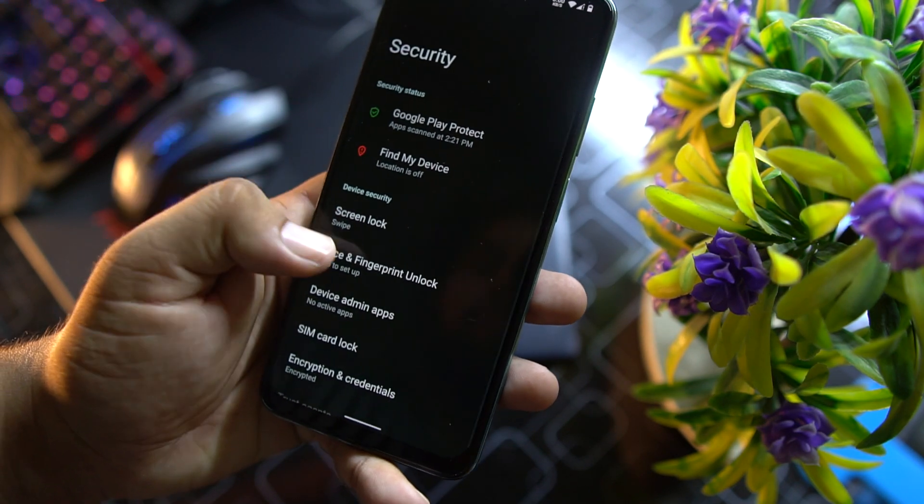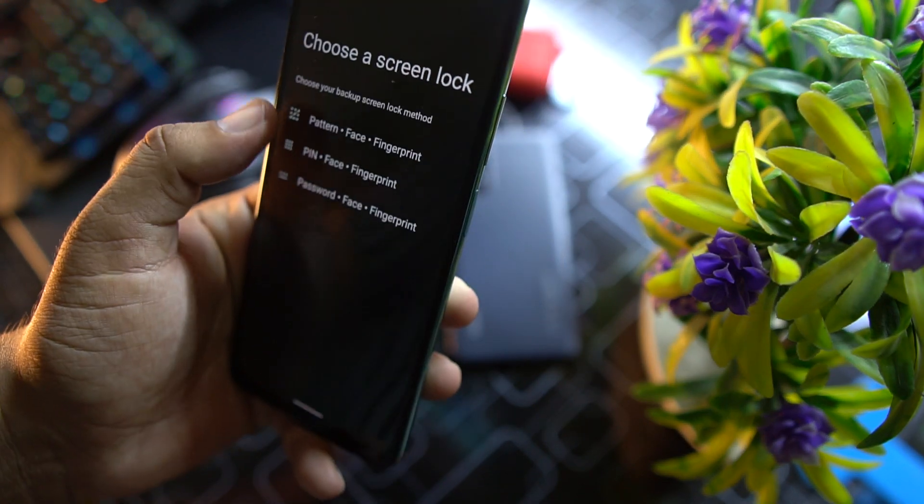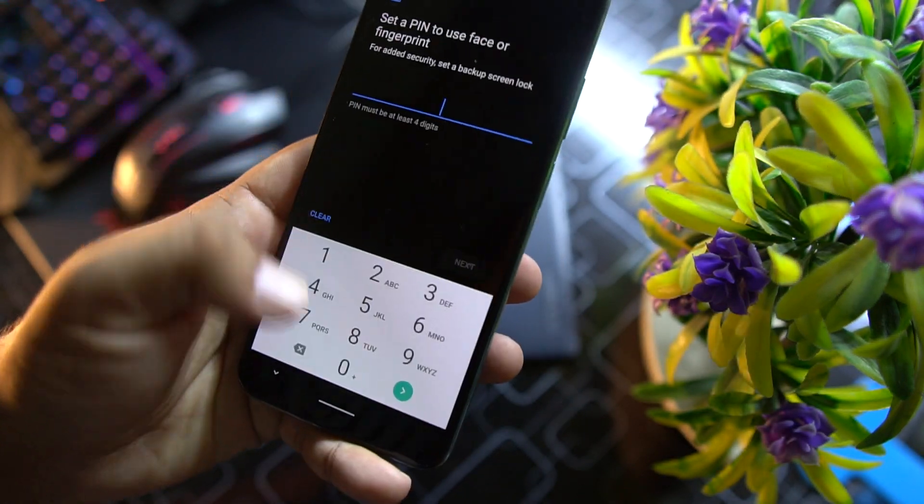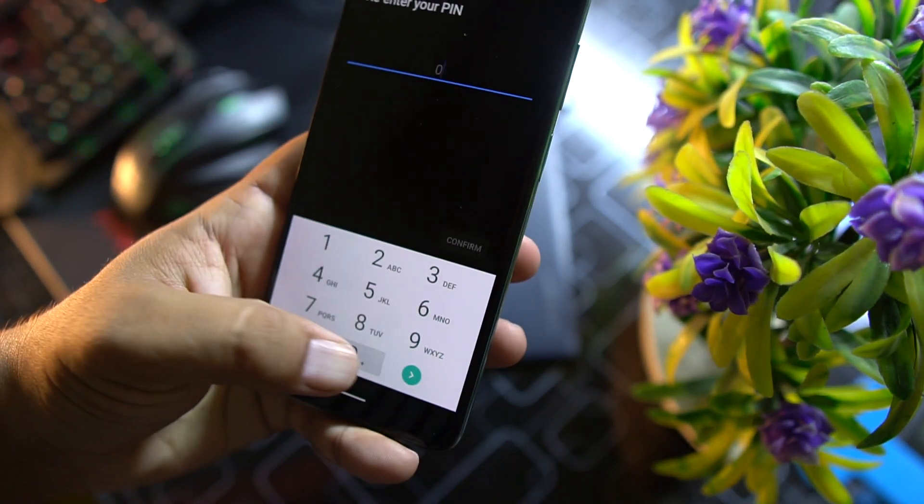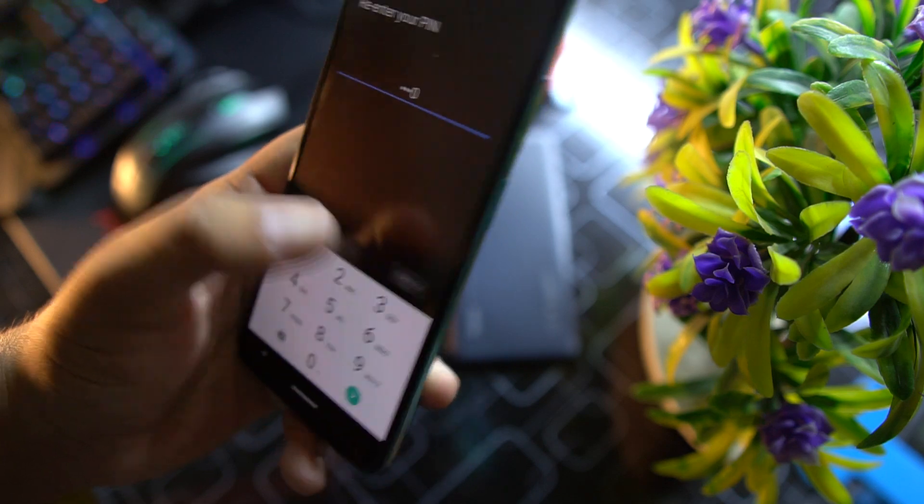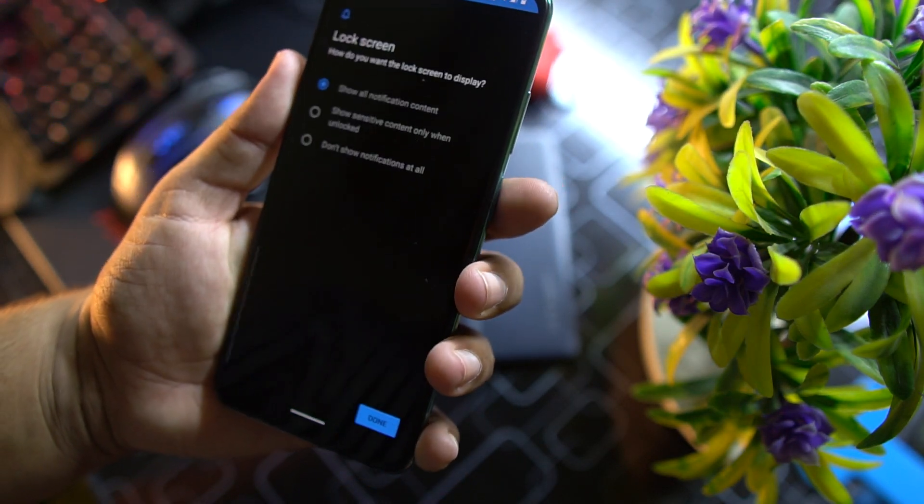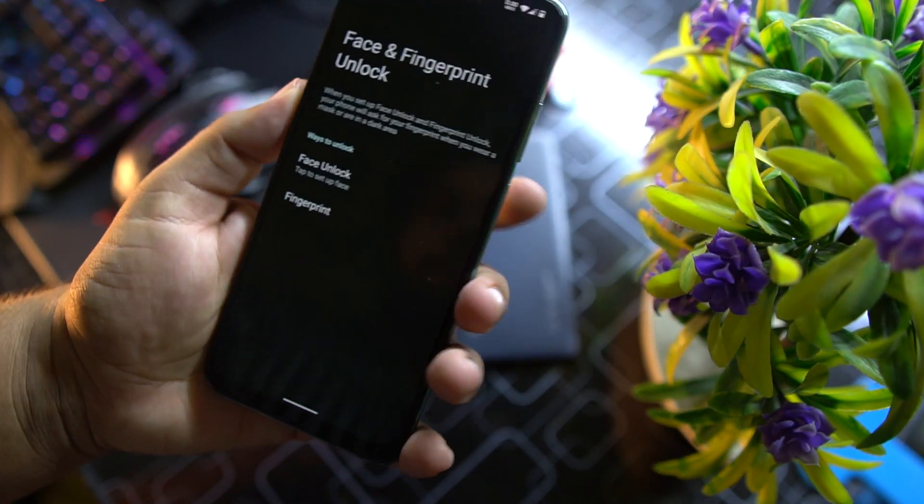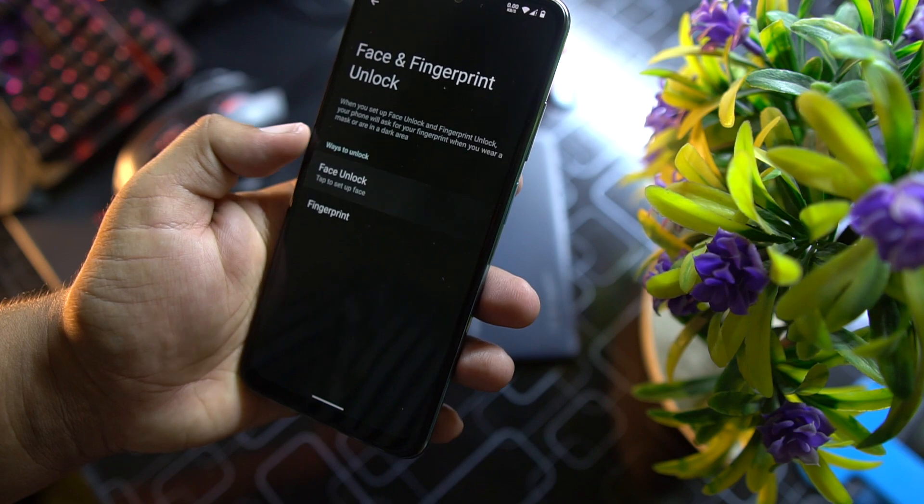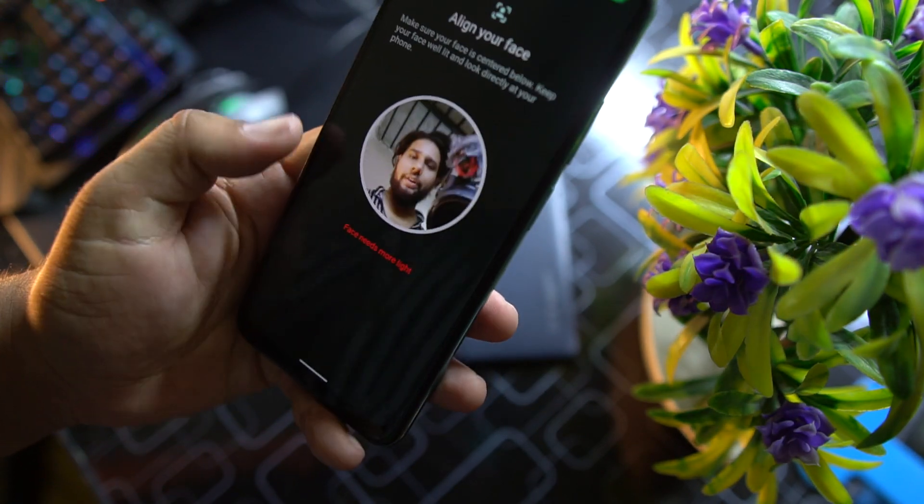Let's go back. Then we have apps, notification, security. In the security, let's test these face unlock and fingerprint. I'm gonna use PIN.